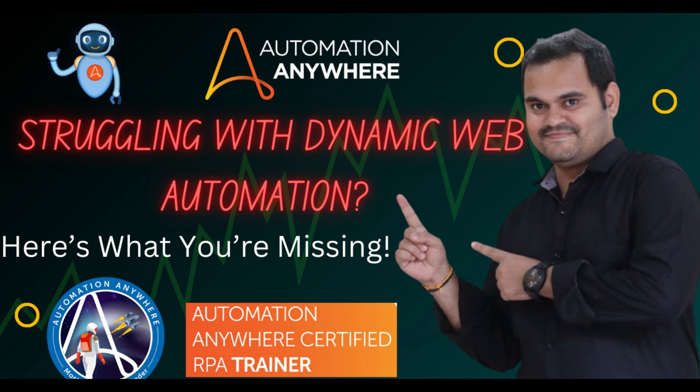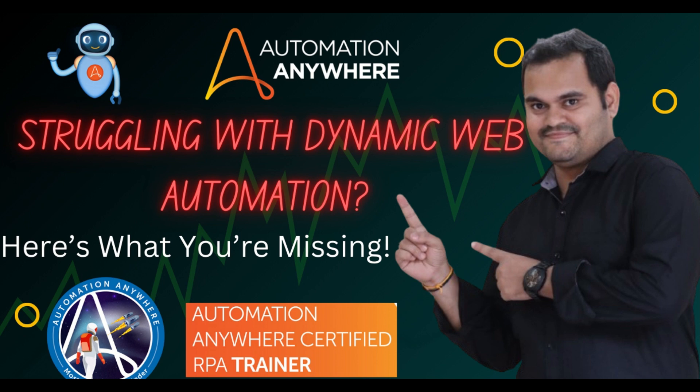Hello developers, are you struggling with dynamic web page automation or you don't know how to create dynamic DOM XPath for dynamic web pages? If yes, here you can learn a complete guide in Automation Anywhere on how easily we can develop without having knowledge about DOM XPath. If you are new to my channel, please subscribe and hit the bell icon. Without further delay, let's dive into the topic.